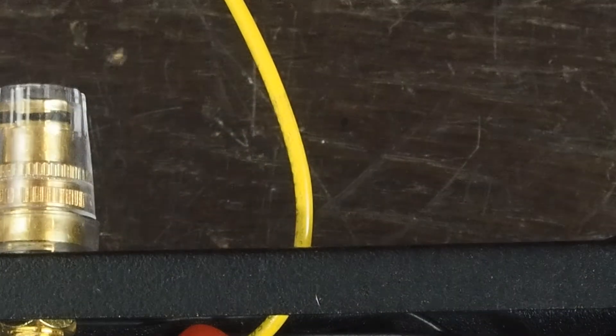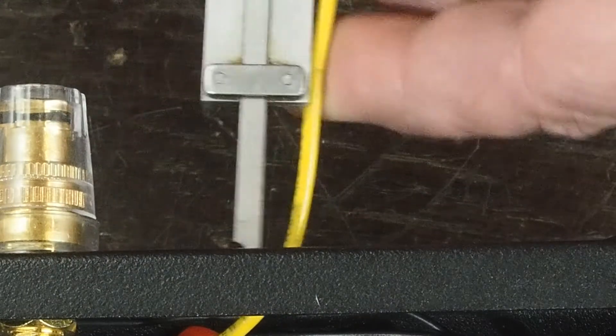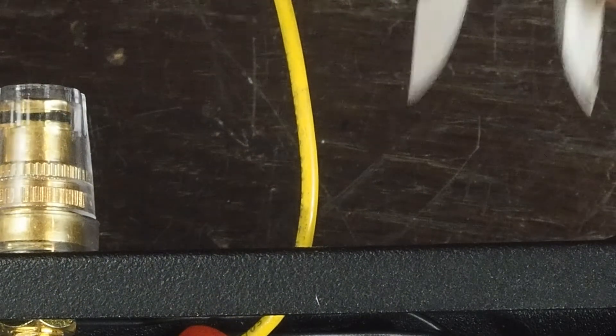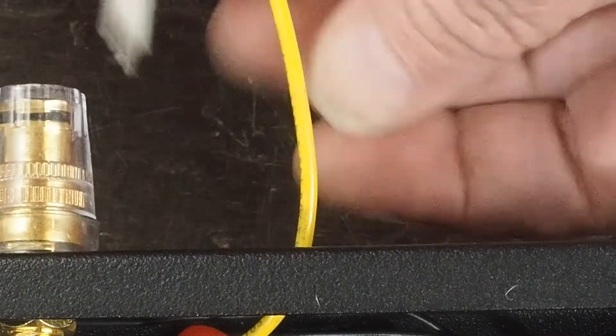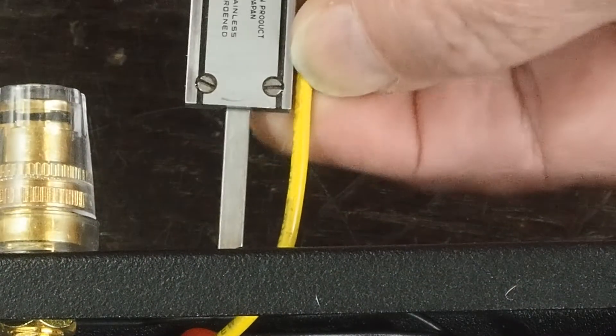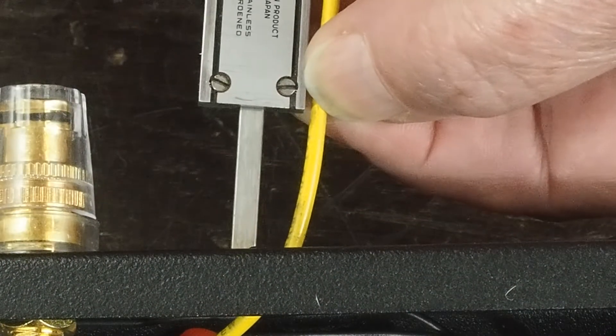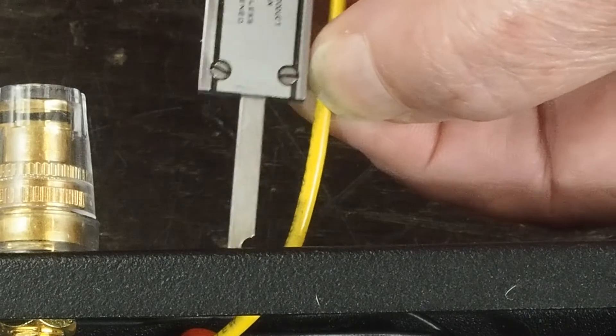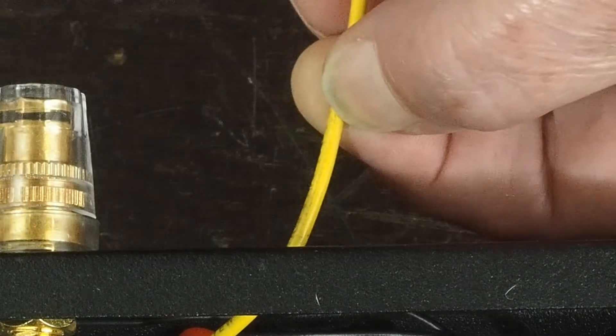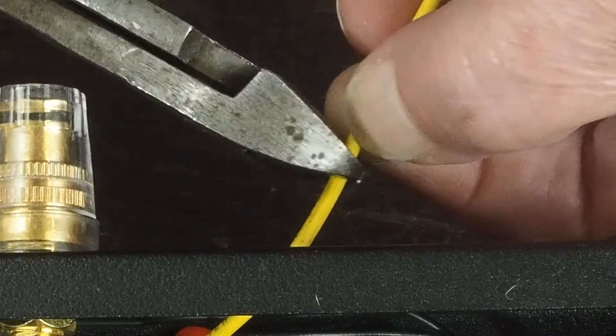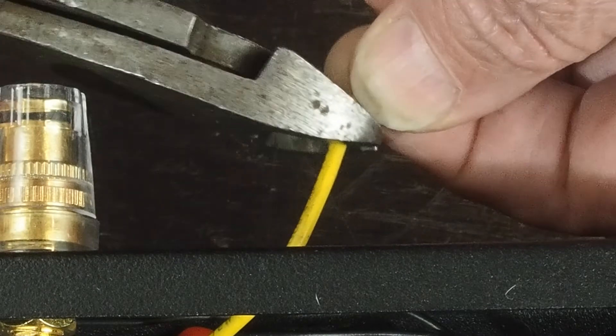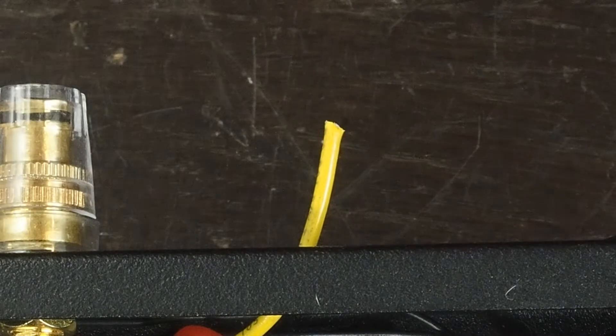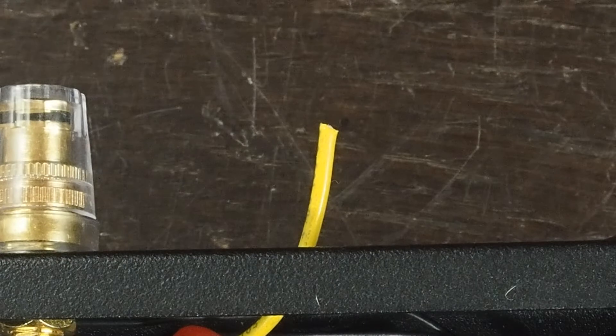Then the next step is we measure off. We set this on one inch, and then use this end to measure about an inch of wire outside of the... and cut it off. Okay, I'm going to zoom back out.